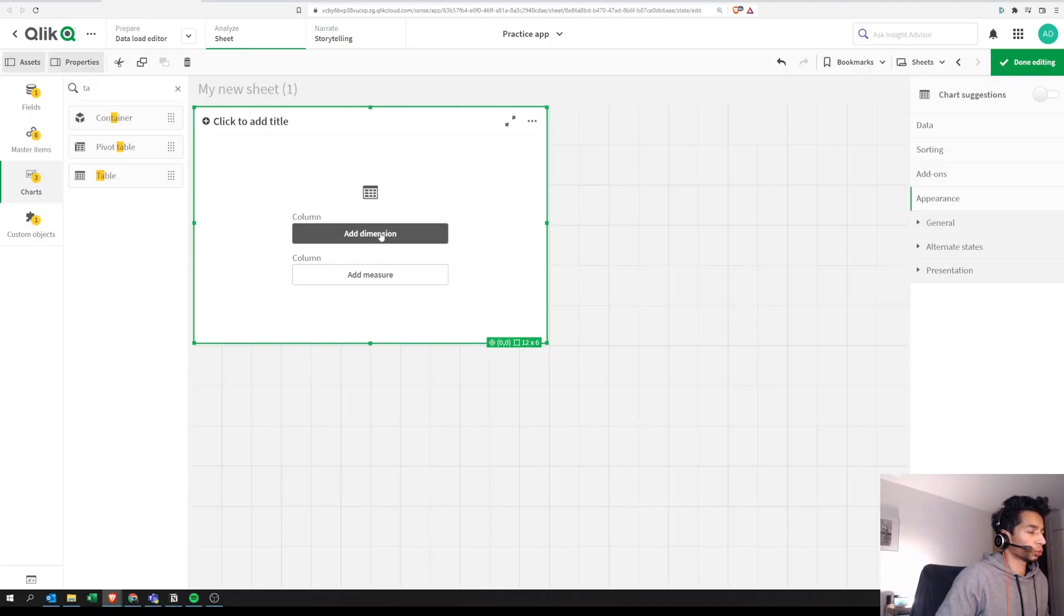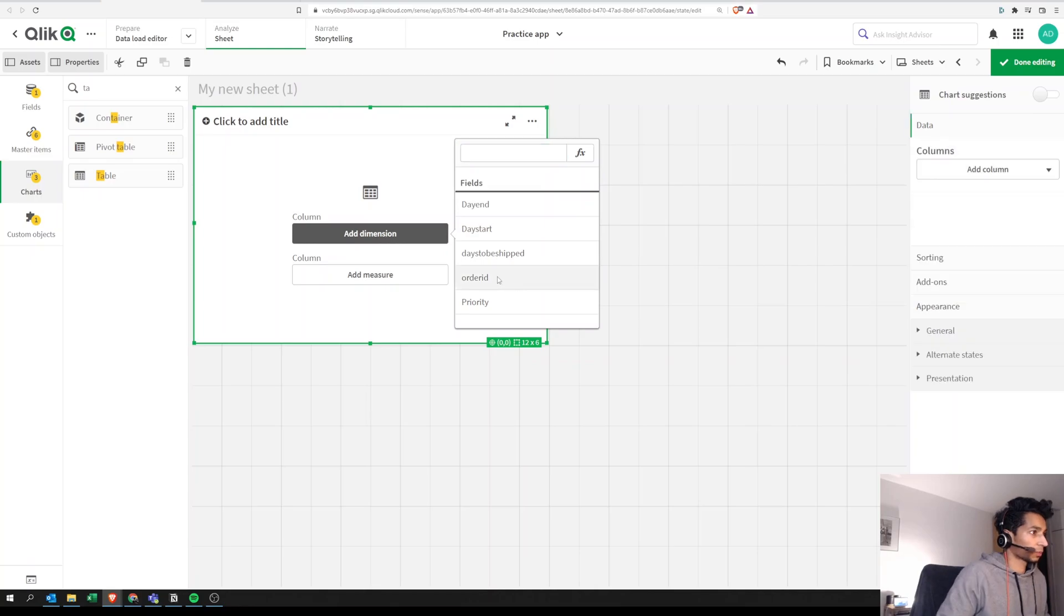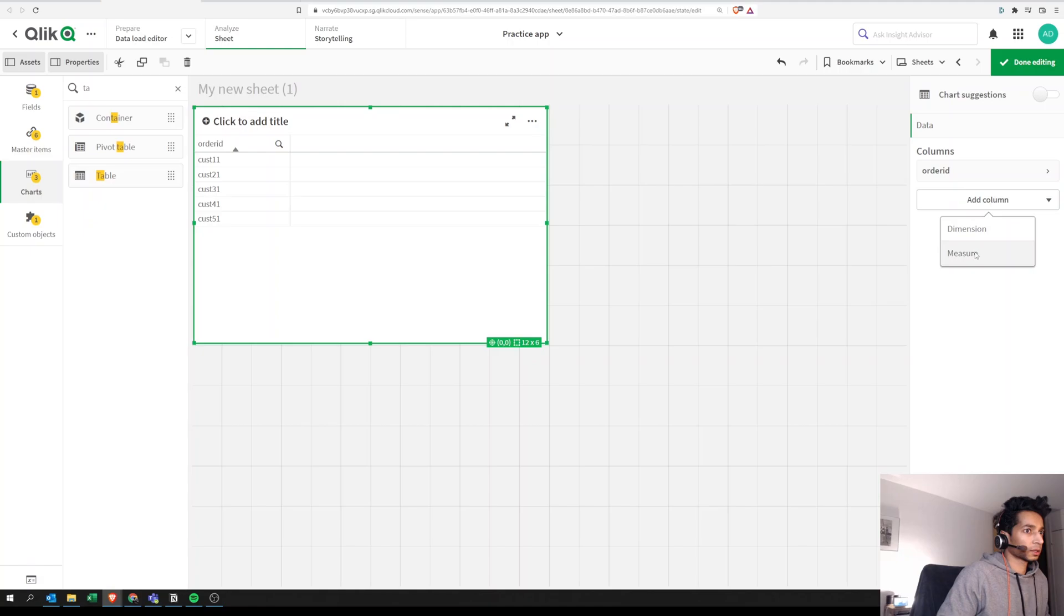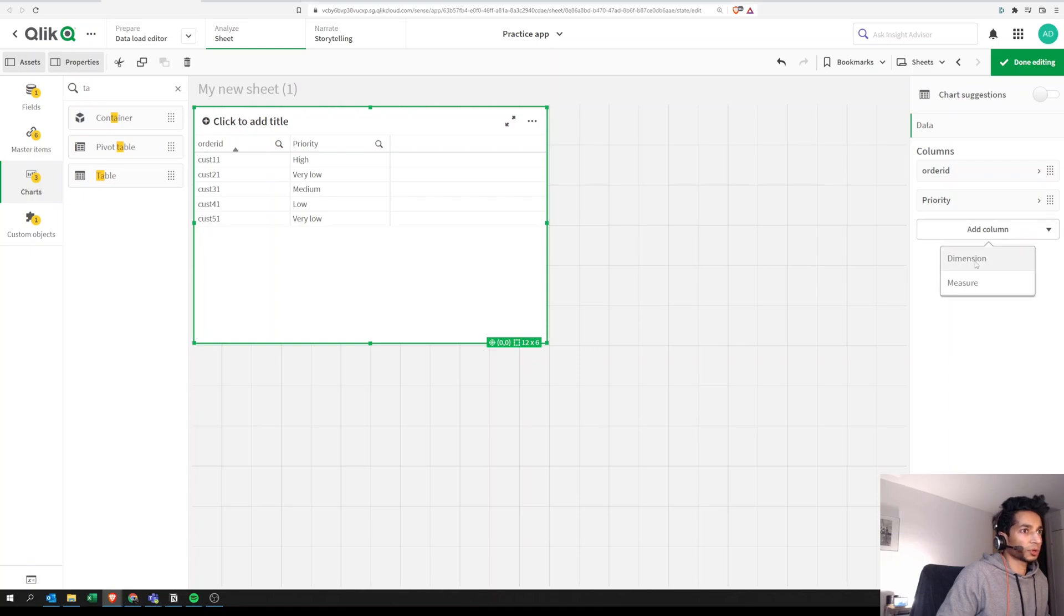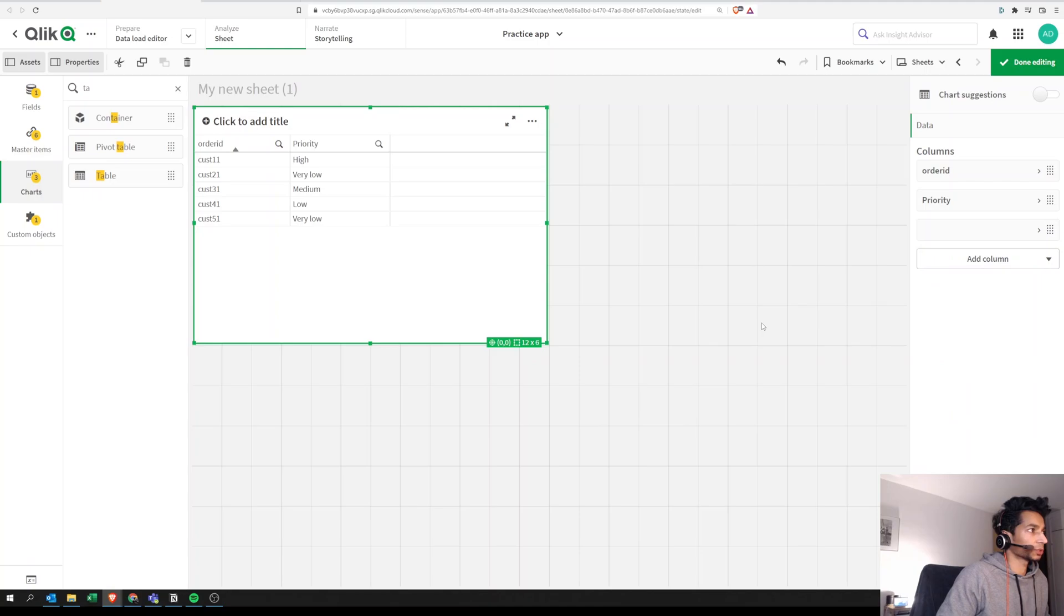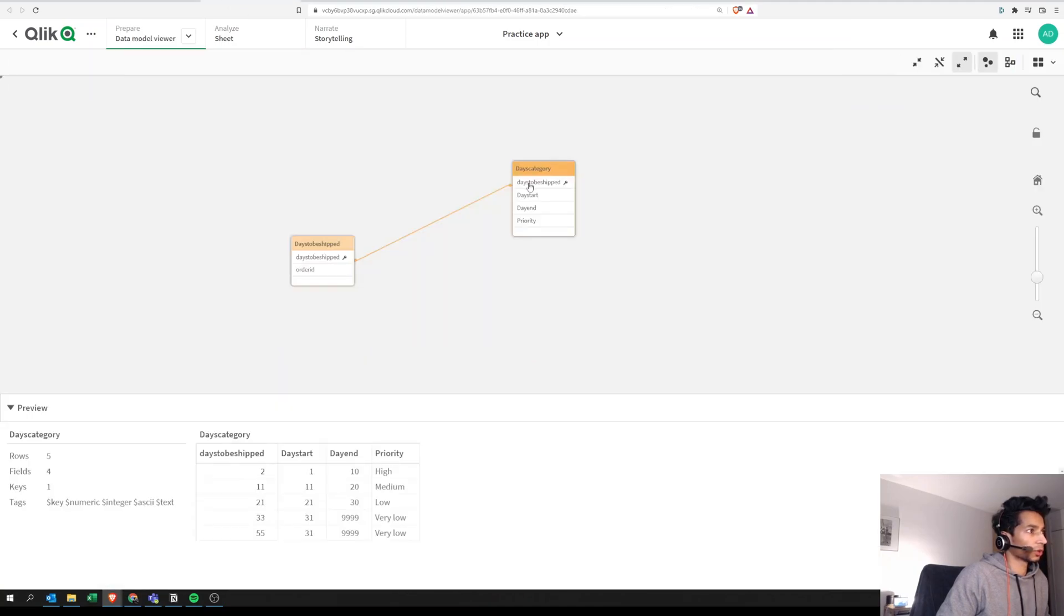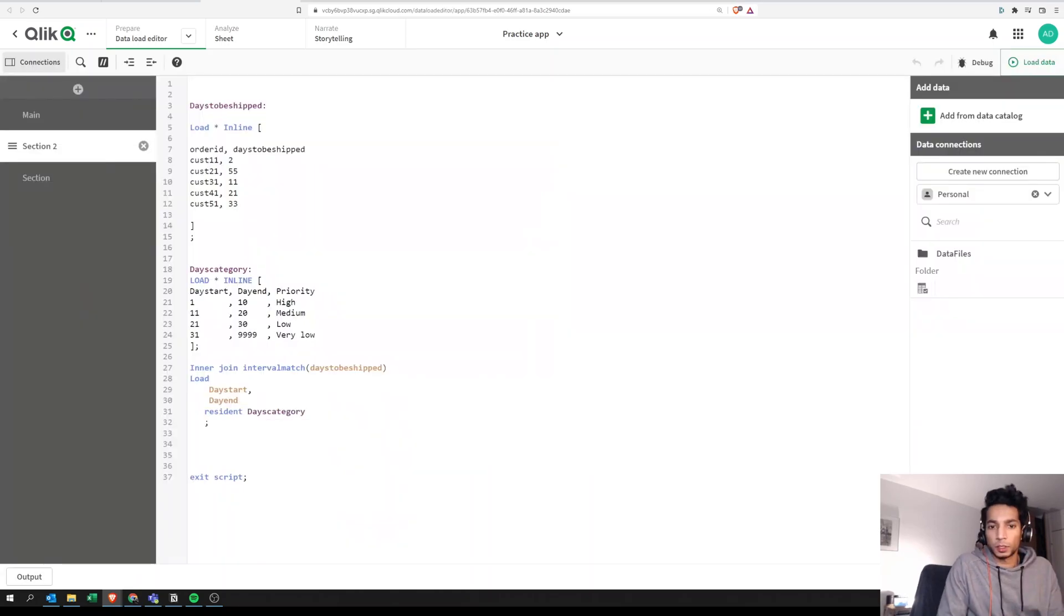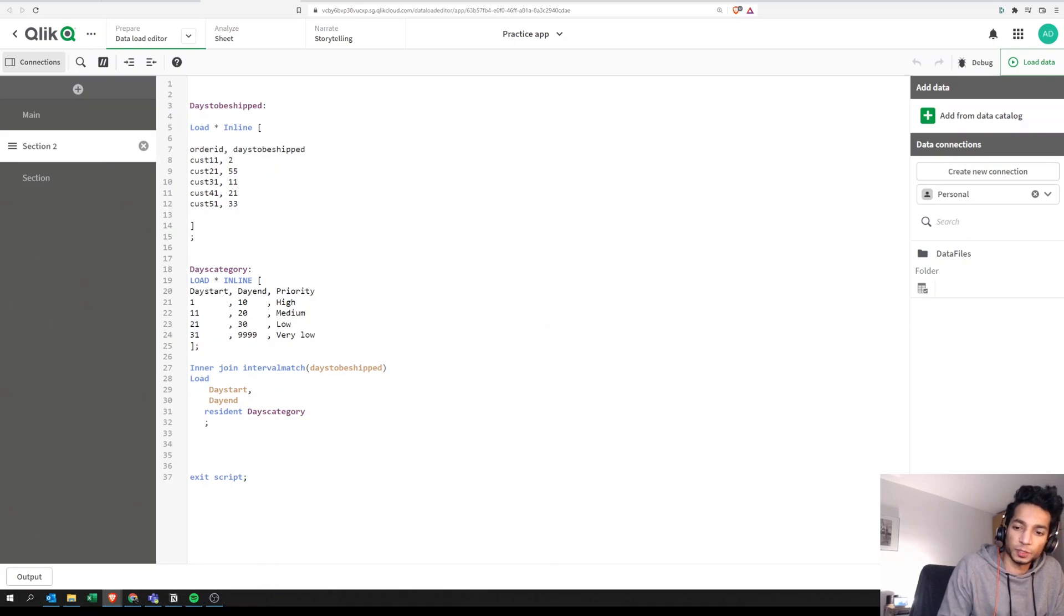Now what we can do is we can actually put in our order ID and we can put in our priority. So we know that for each order ID what is the priority, and that priority is actually based on our days to be shipped. And this days to be shipped is linked to your days category and it's been segregated automatically using the interval match function. So a super simple tutorial and I hope that was helpful. Please leave a like. See you in the next one, peace.